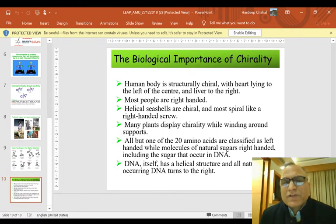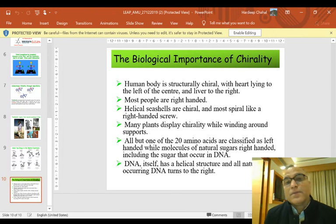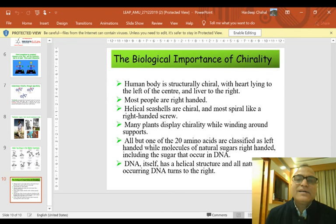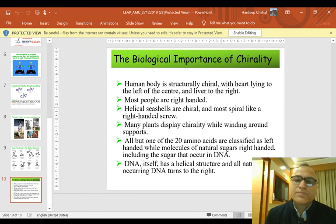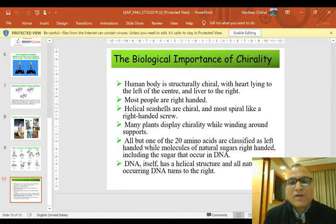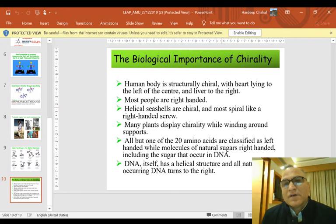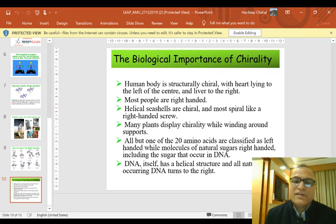This next topic is very interesting and still under debate — the biological importance of chirality. The human body is structurally chiral, with the heart lying to the left of center and the liver to the right. Most people are right-handed. Helical seashells are chiral and most spiral like a right-hand screw. Many plants display chirality while winding around supports. DNA itself has a helical structure, and all naturally occurring DNA spirals to the right. All amino acids are classified as left-handed, while sugars — including those in DNA — are right-handed.